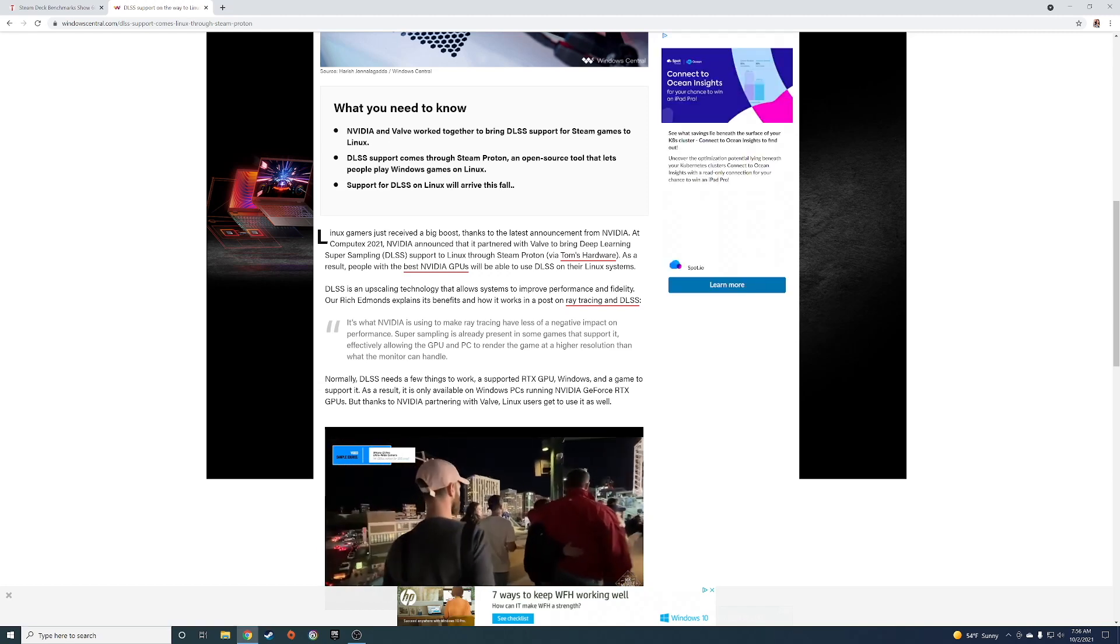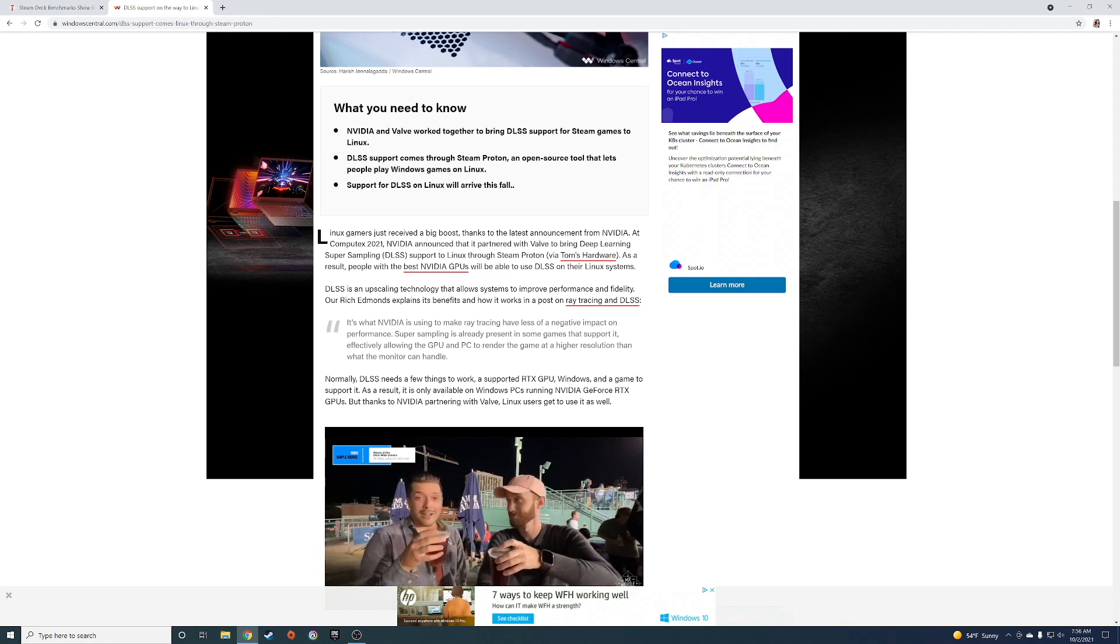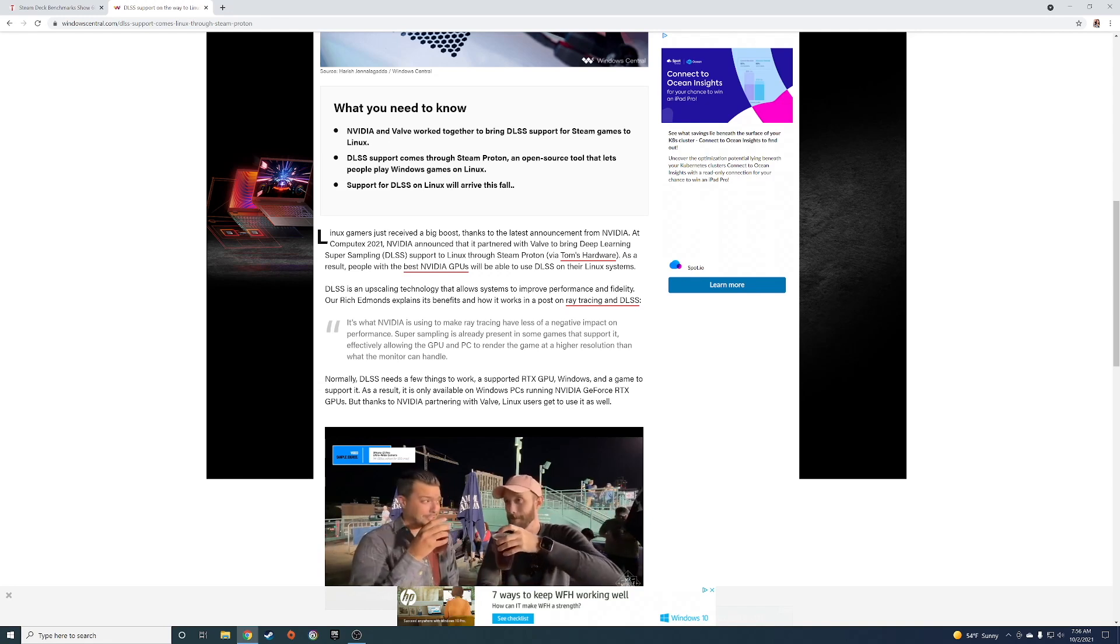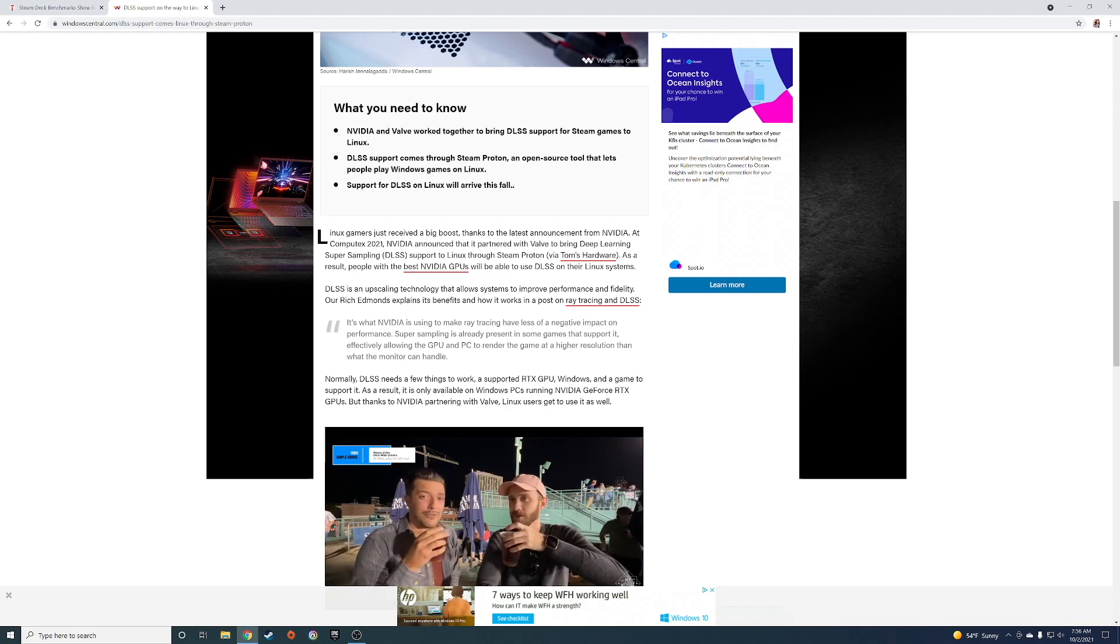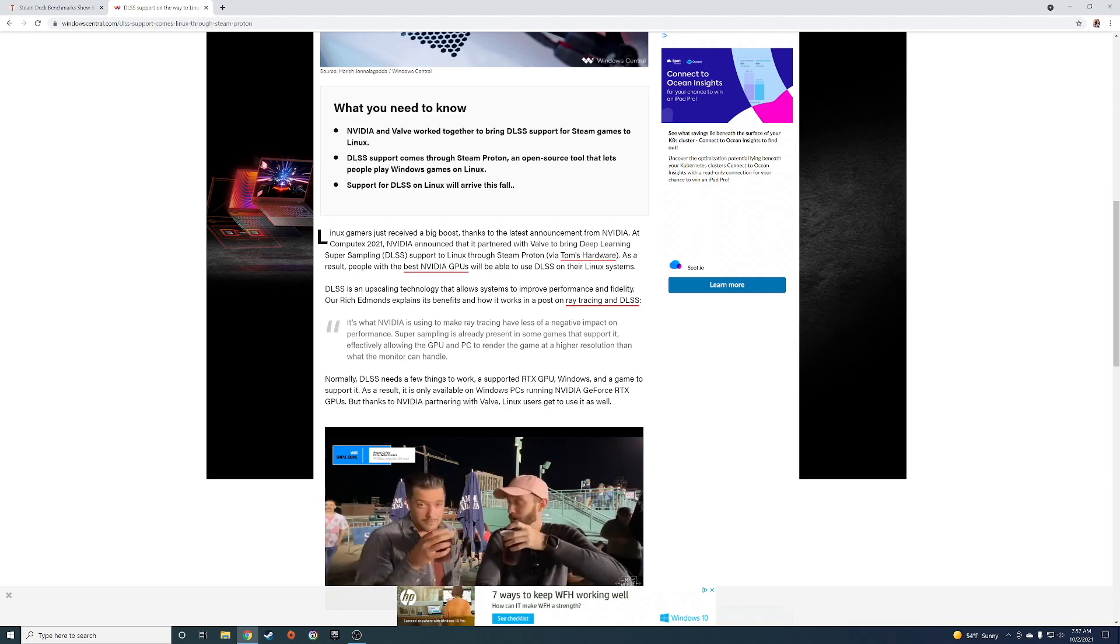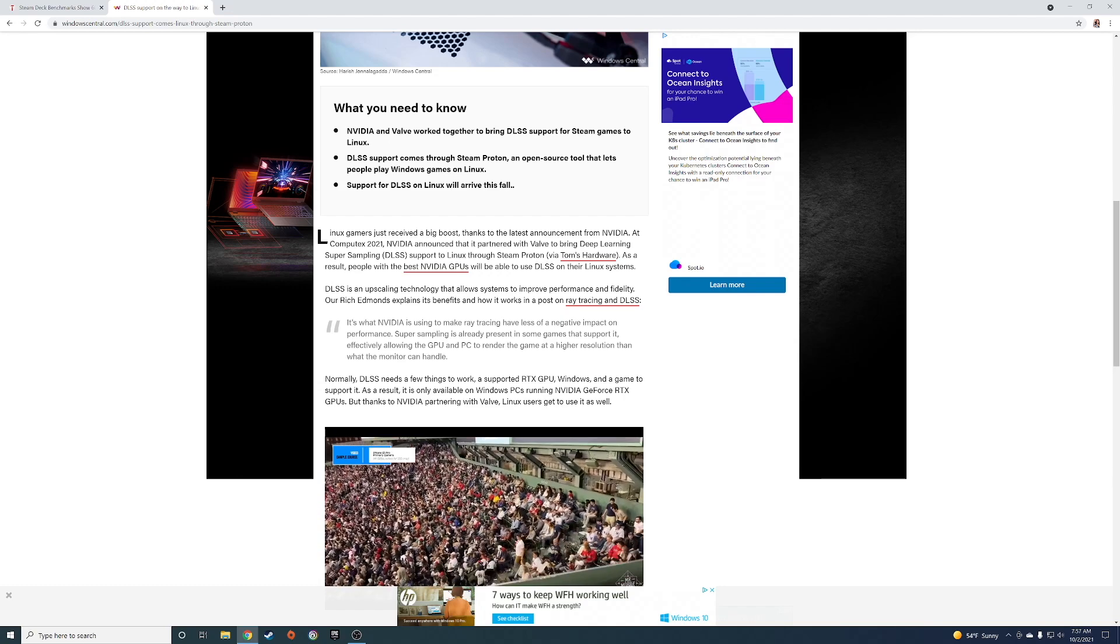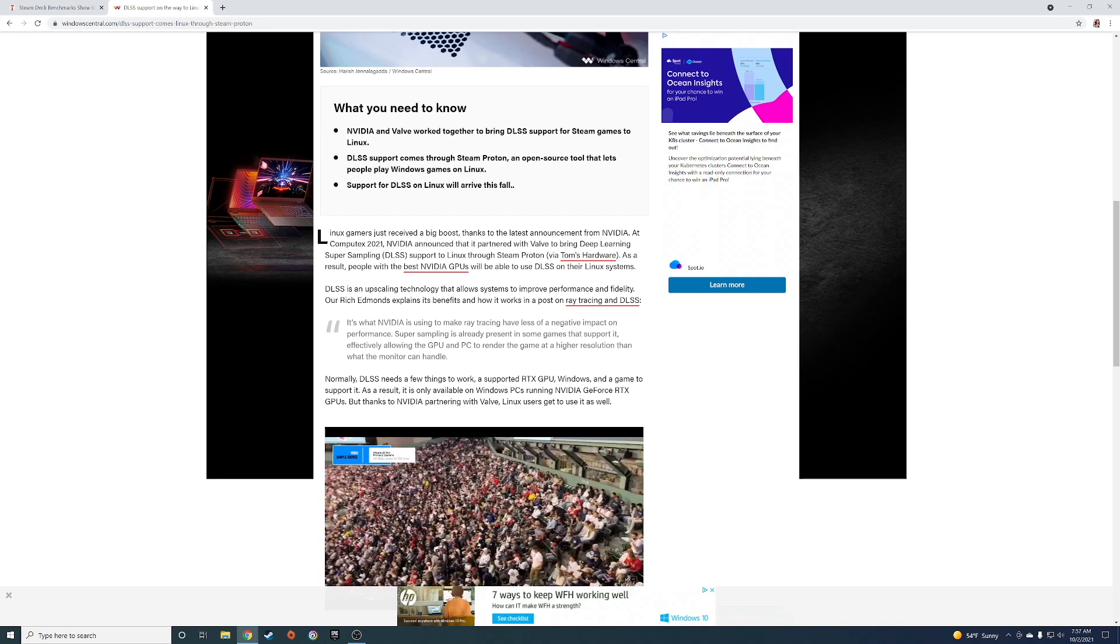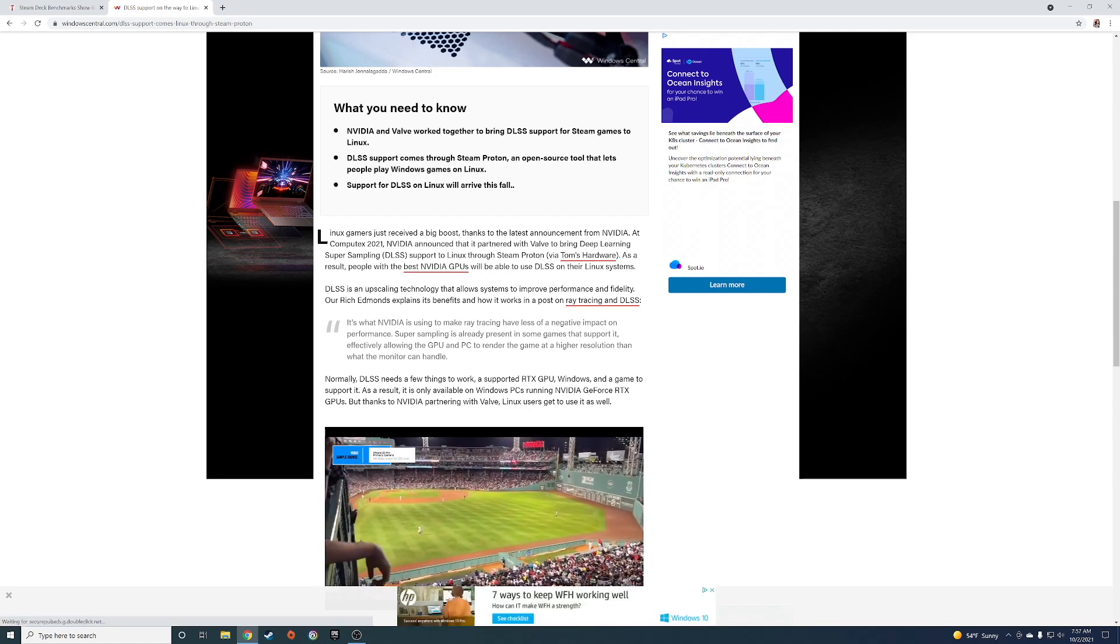Valve wants the Steam Deck to be like an ecosystem and it wants it to be like gaming laptops where you have like a hundred different brands and they can just use Valve's SteamOS and put it on there.